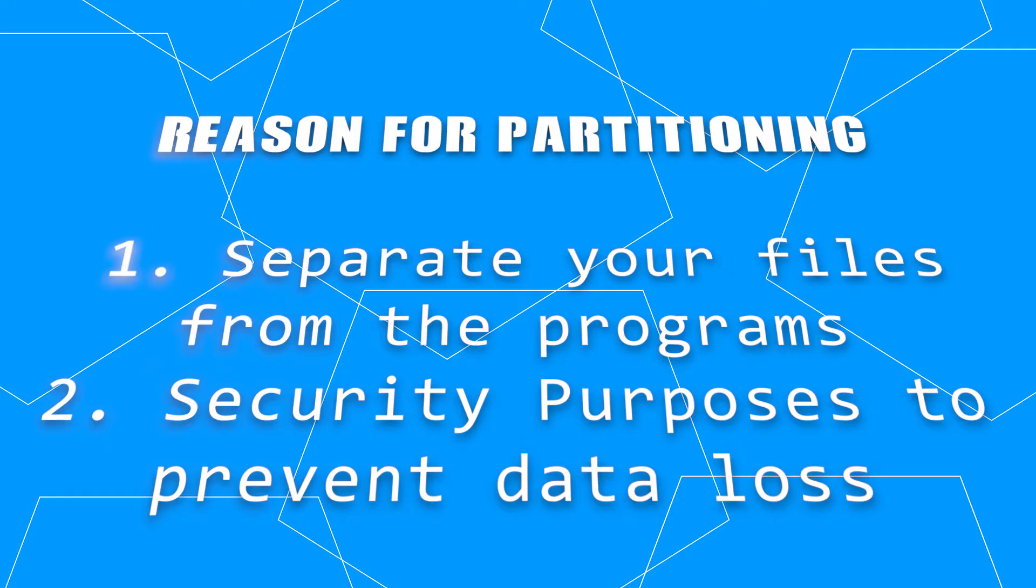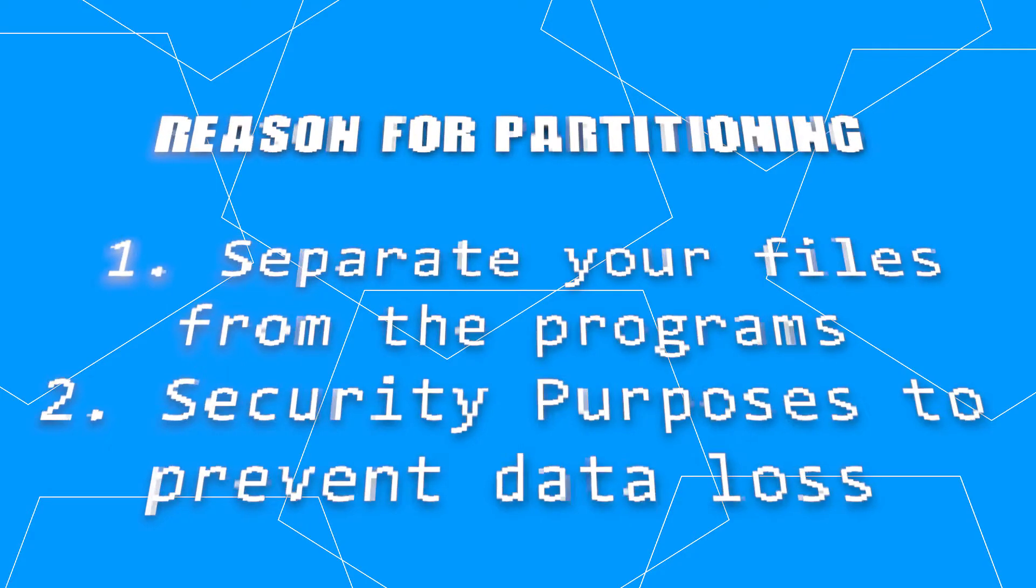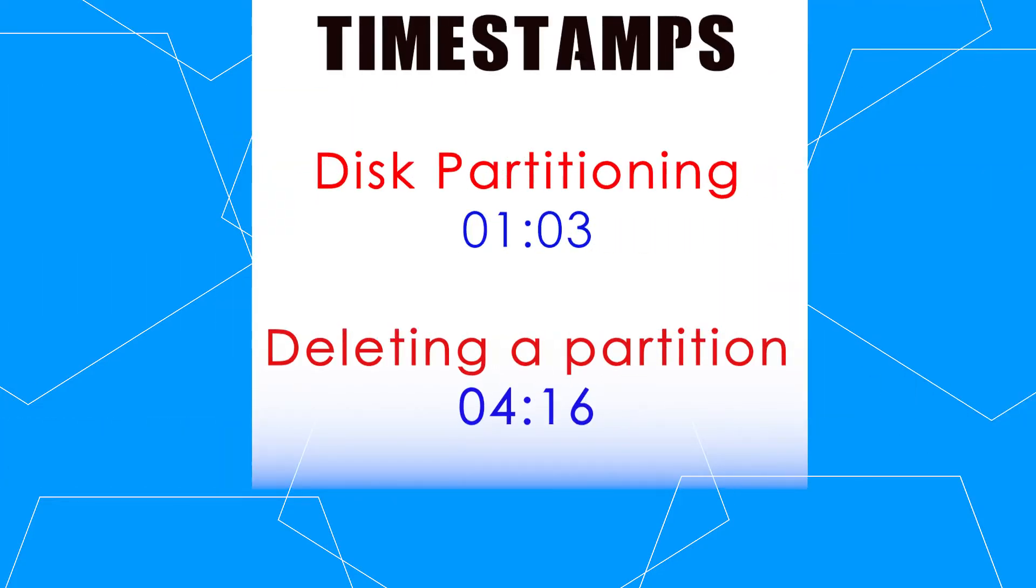There are so many reasons to partition your disk drive, but that is not why we are here. We are here to learn how to partition a disk drive and manage the partitions.